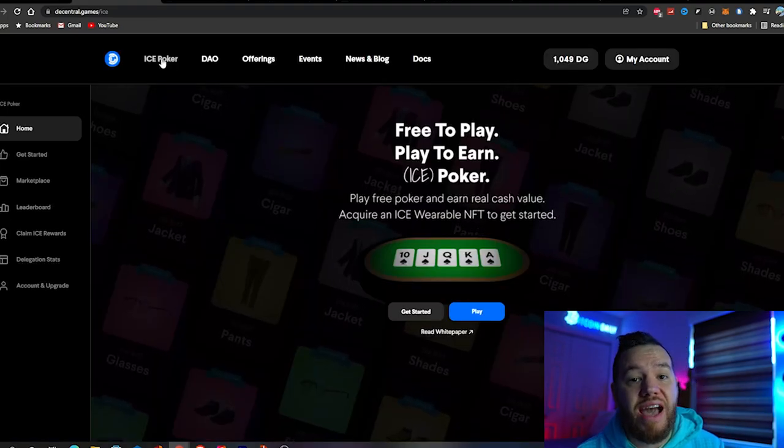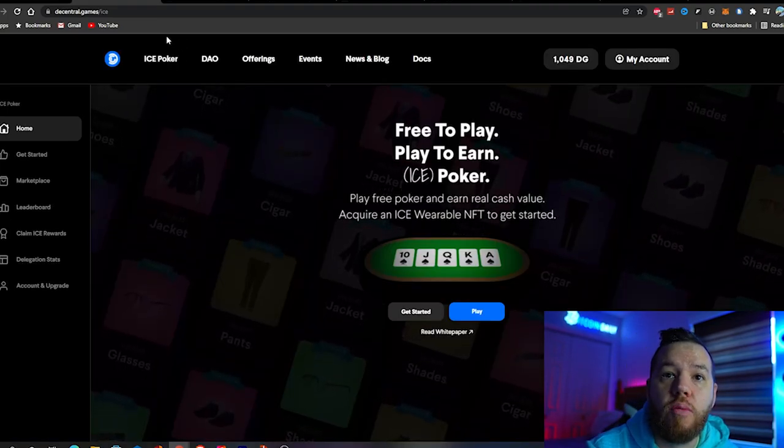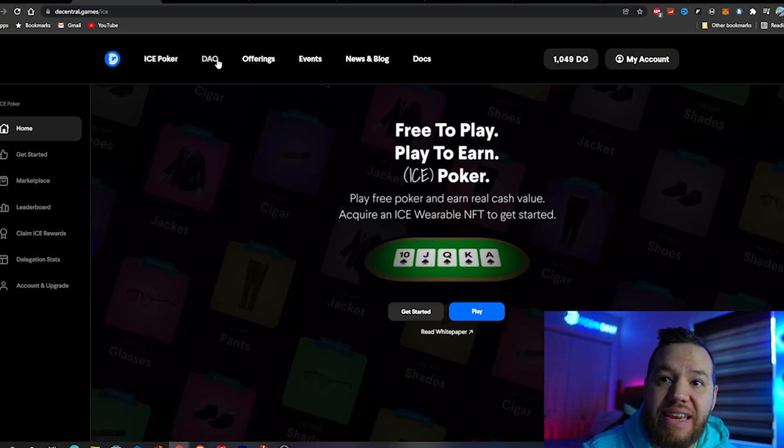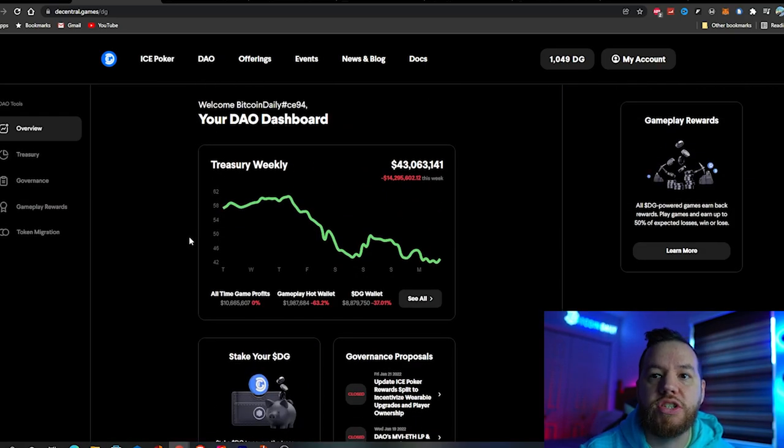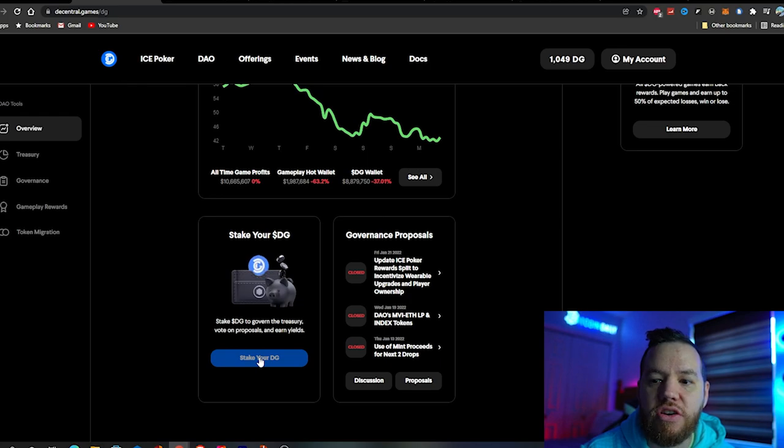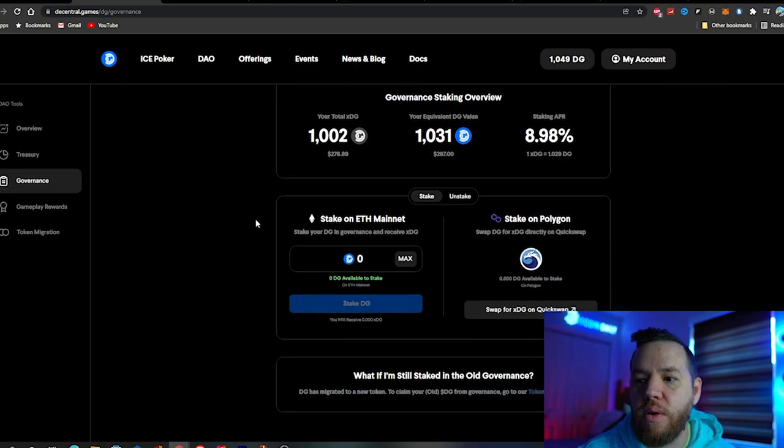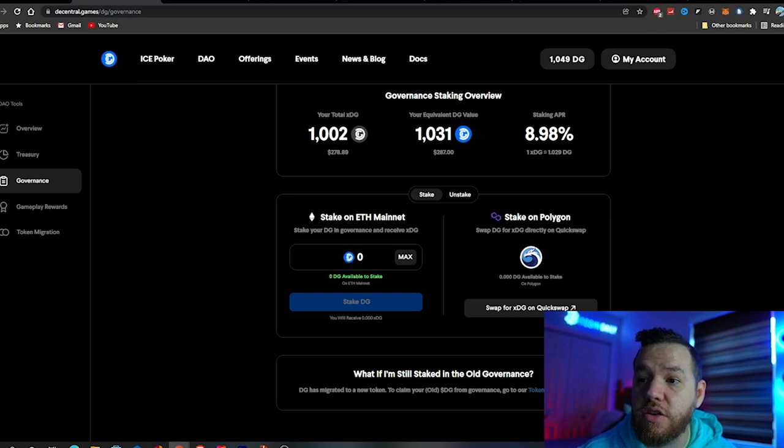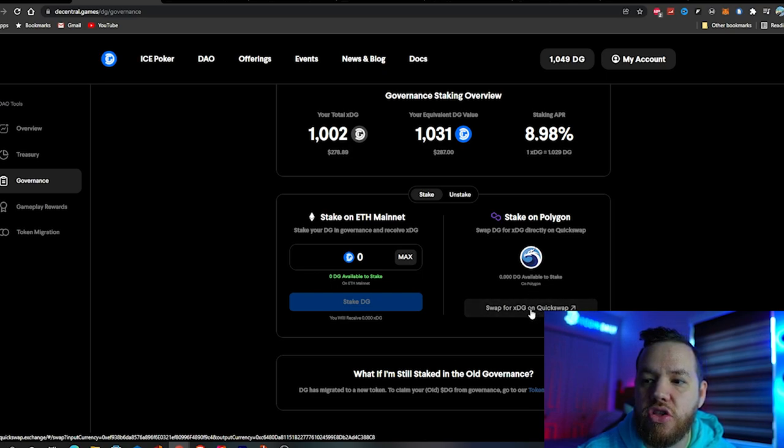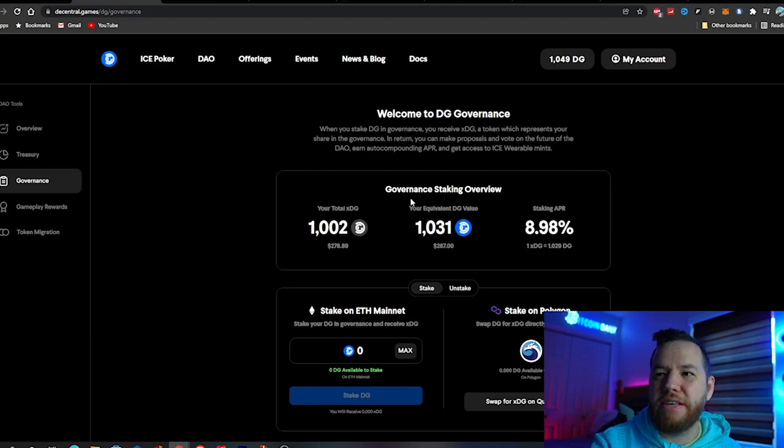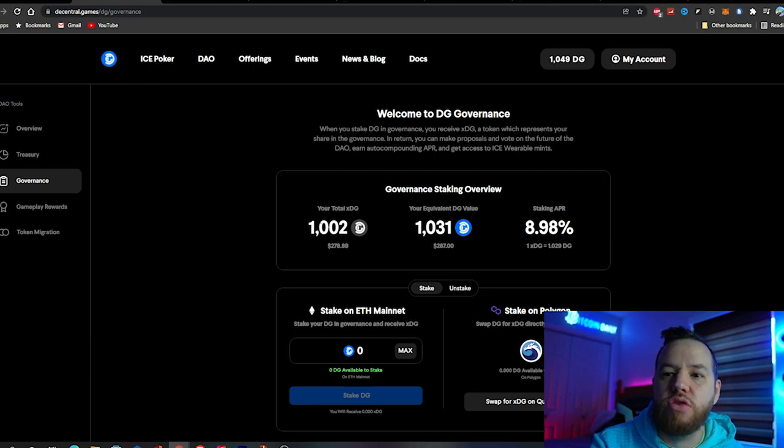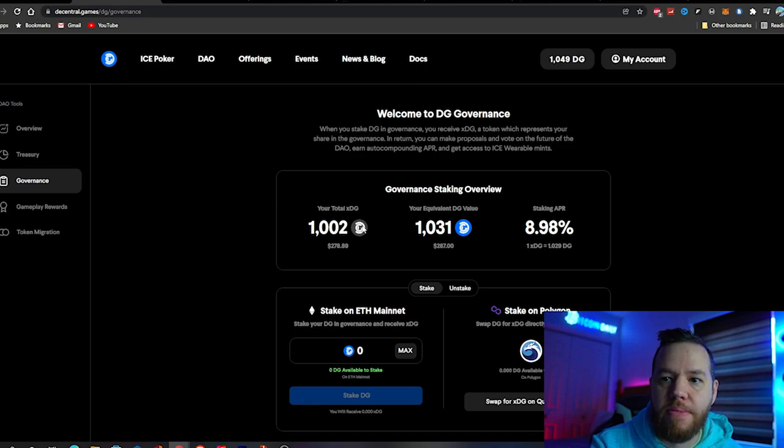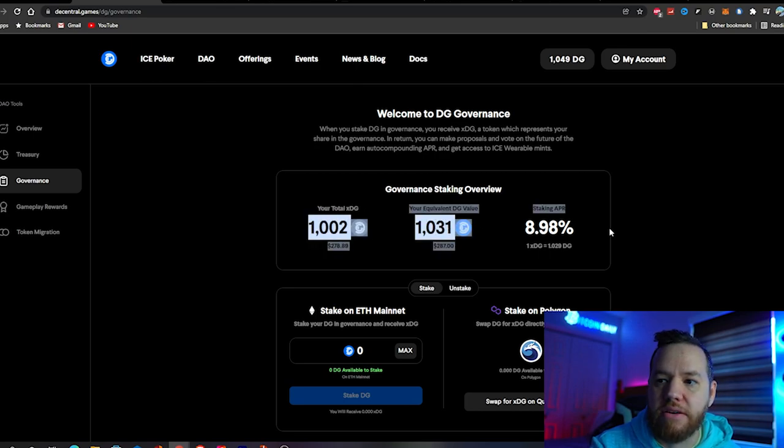Once you have your XDG, go back to Decentral.games and click on DAO. Scroll down to the bottom and hit where it says 'stake your DG'. We're staking on Polygon, so go over to where it says Polygon and you should see at the bottom 'stake DG'. Hit that, pay the gas fees, and after a few minutes you should see it pop up here. Refresh the page and make sure your XDG is being staked.